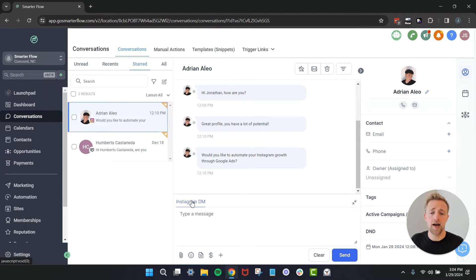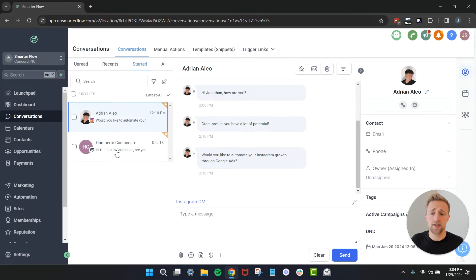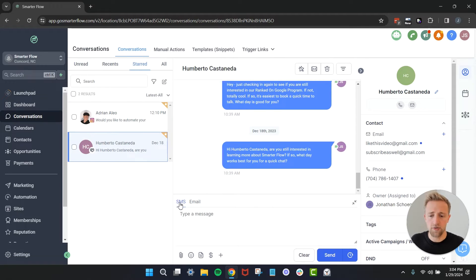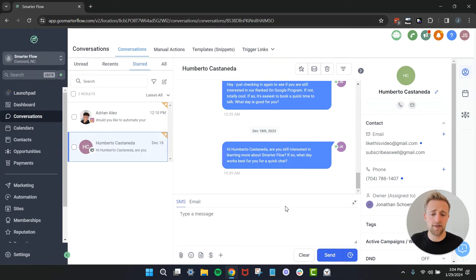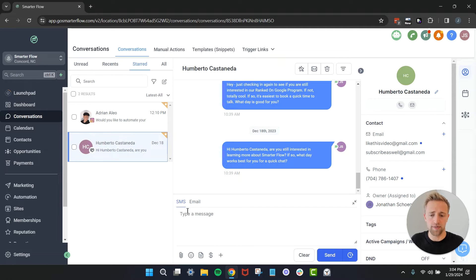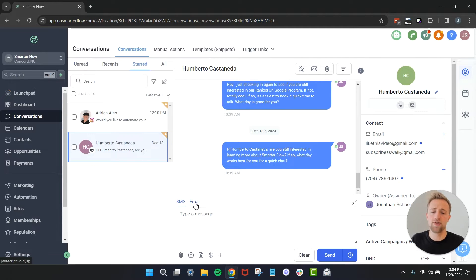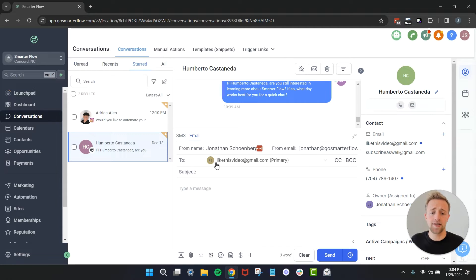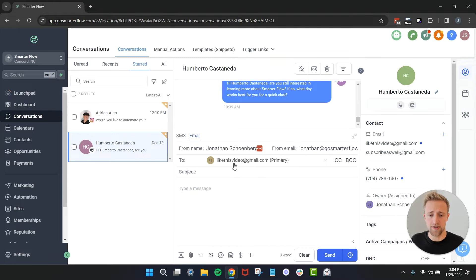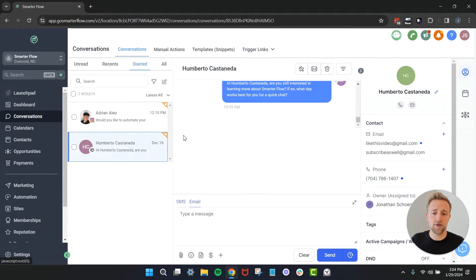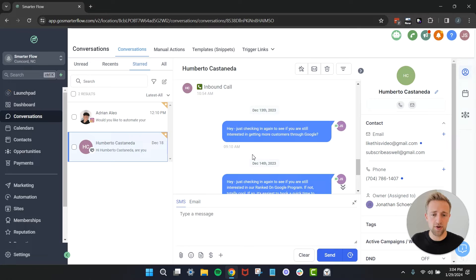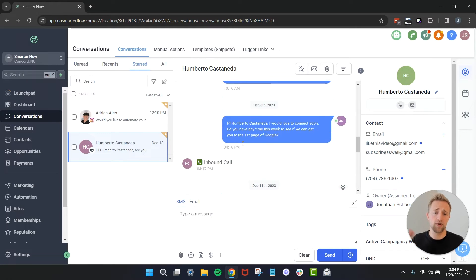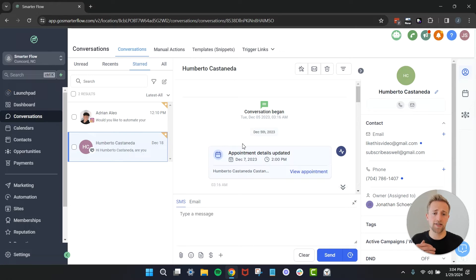If I go down to Humberto right here we have his SMS and his email, but we don't have his Instagram, we don't have his Facebook, and that's why that's not populating or showing up. If I wanted to send him an SMS I could just type a message right here. If I wanted to send him an email I could go ahead and send him an email right here. This is definitely Humberto's real email address so definitely send him an email.